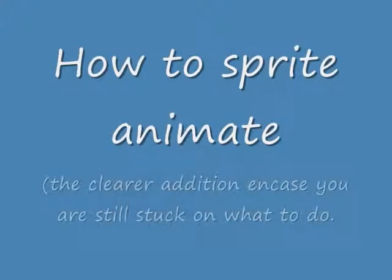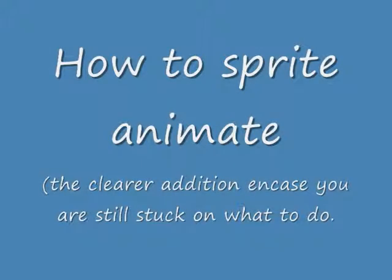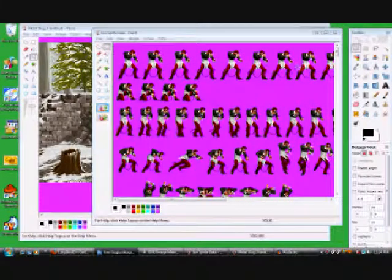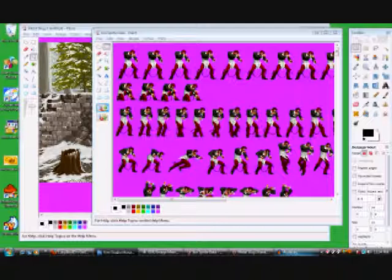Hey everybody, this is Brian McCart19. I'm just going to clarify a few things right here. Some of you are confused about how to sprite enemy and stuff with the paint program, so allow me to help you out right here.